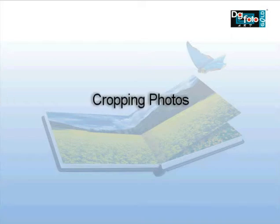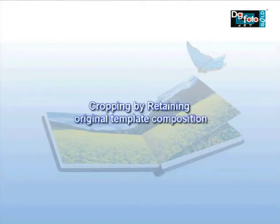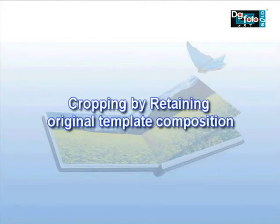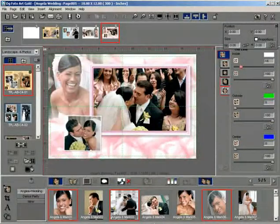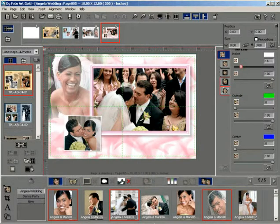Cropping Photos: Cropping by Retaining Original Template Composition. With this method, the cropped photo will exactly fit within the area assigned to the template photo, retaining the original composition.